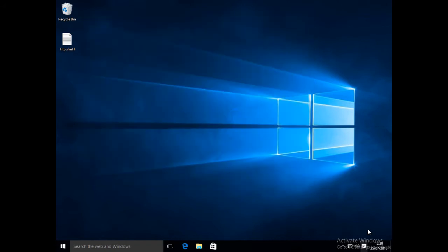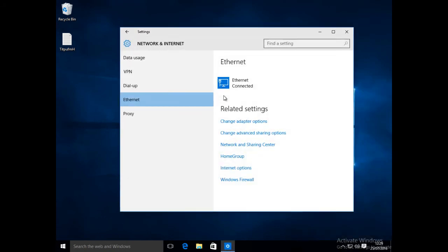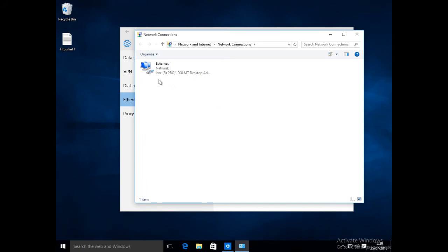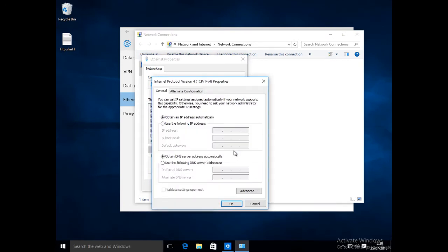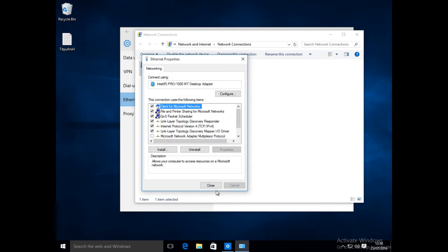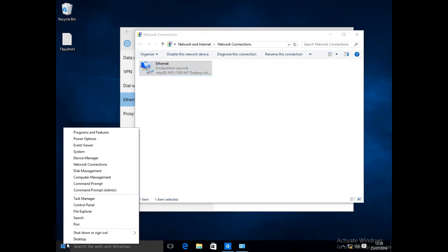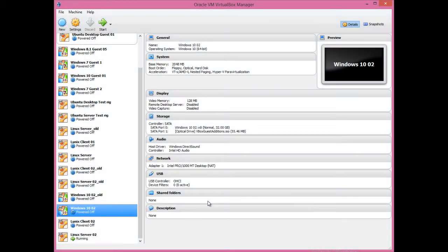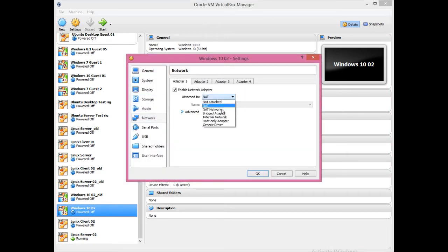Next, assign the Windows client a static IP address of 10.10.1.2. Click on the network icon on the taskbar, then Network Settings, then Change Adapter Options. Right-click on the network adapter, then Properties. Select IPv4, then click Properties. Select 'Use the following IP address' and enter 10.10.1.2 with a subnet mask of 255.0.0.0. Click OK, then Close. Click Start, Shut Down or Sign Out, then Shut Down. Change the VirtualBox network adapter to Internal Network, then restart Windows client.